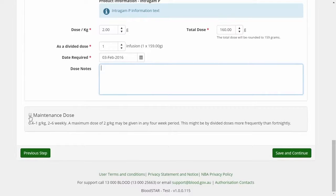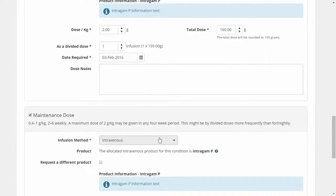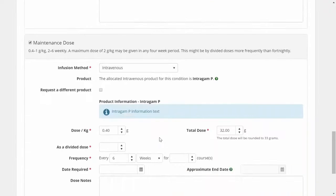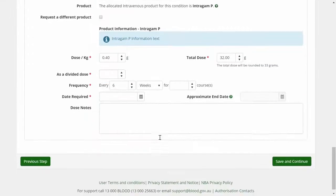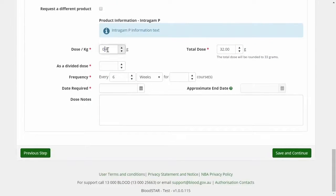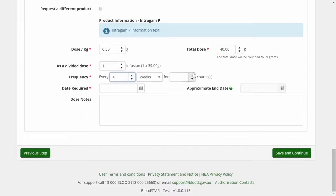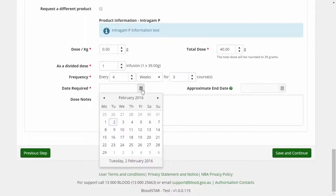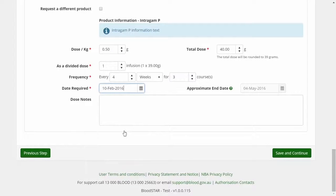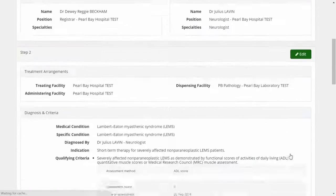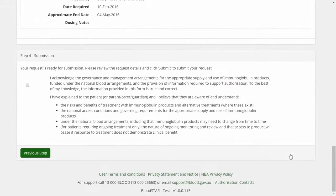I would also like to set up a maintenance regimen for my patient. Again, I select the infusion method and dose details. Again, the system rounds this dose to one that can be made up using the available vial sizes. I would like this to be given every four weeks for three courses, and I would like the maintenance regimen to begin next Wednesday.